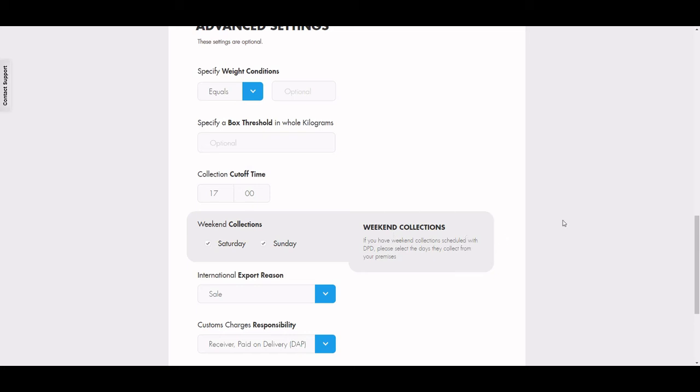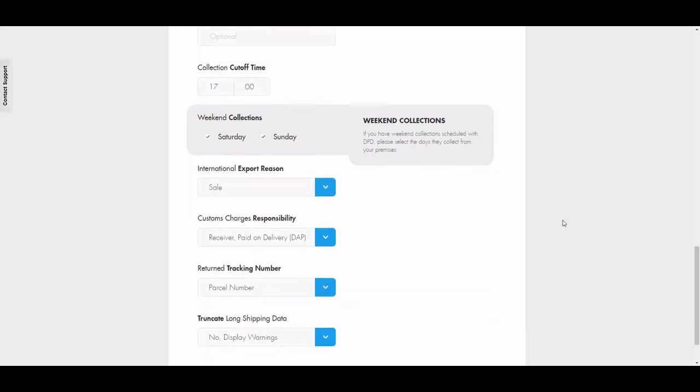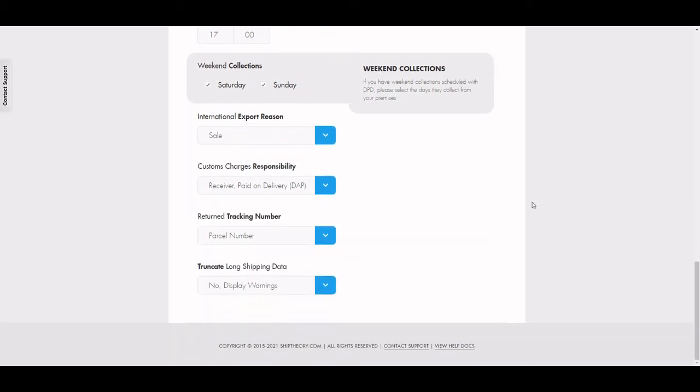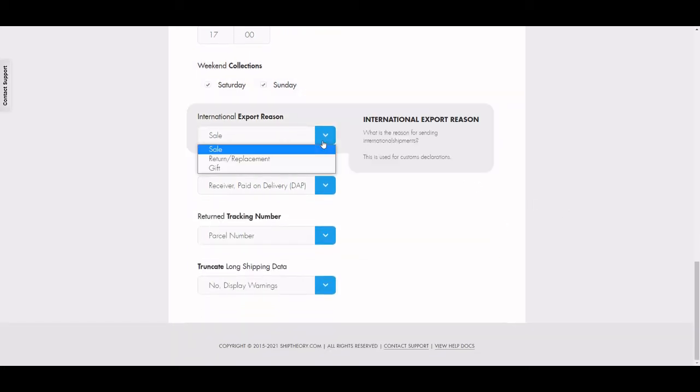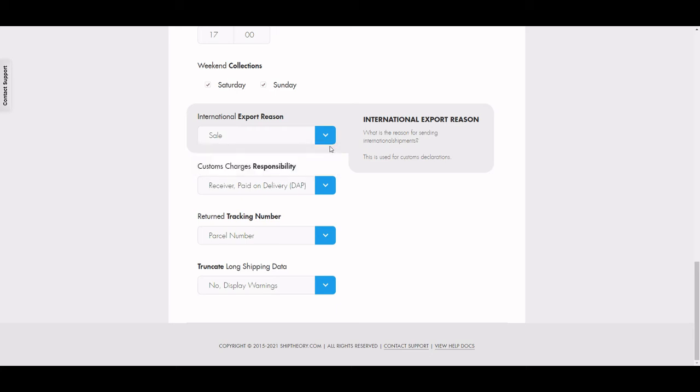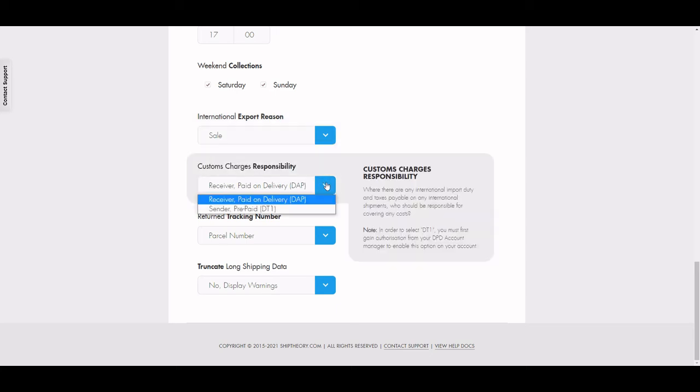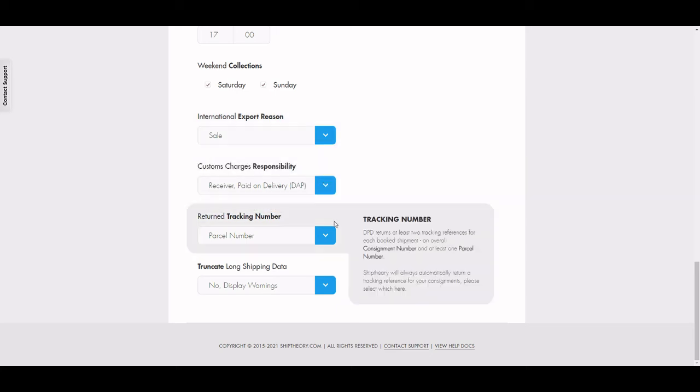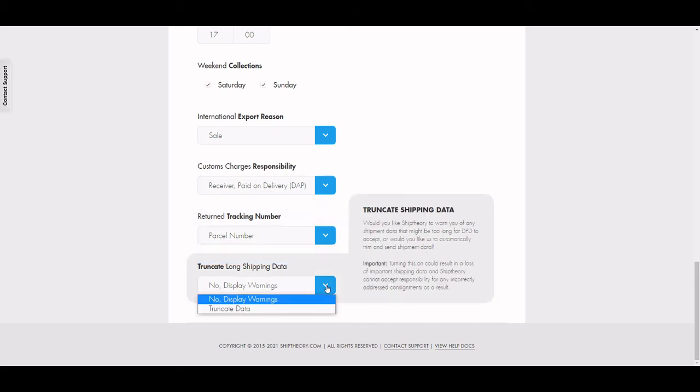You can choose your reason for international export here, who's responsible for customs charges, which tracking number is returned, and also controlling the length of your shipping data so it meets the limitations.